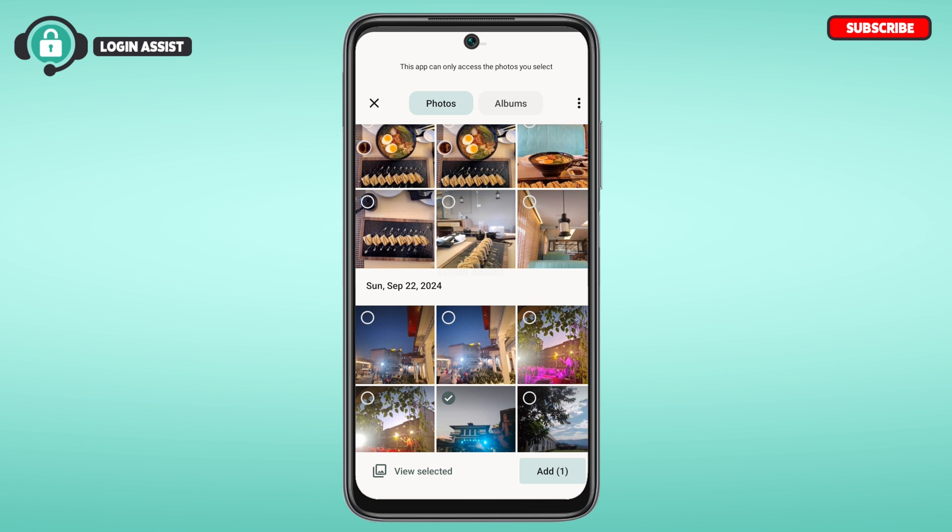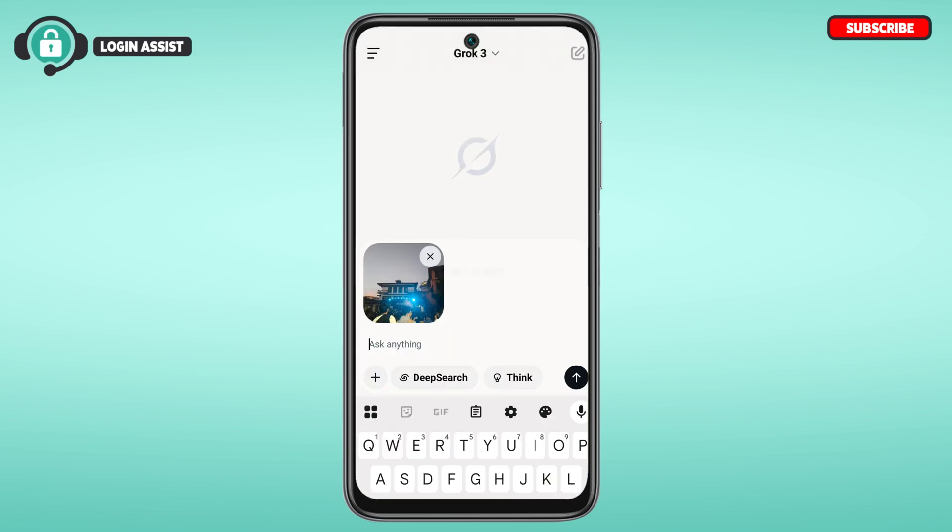After you select the photos, tap on the Add option at the bottom right corner of your screen.